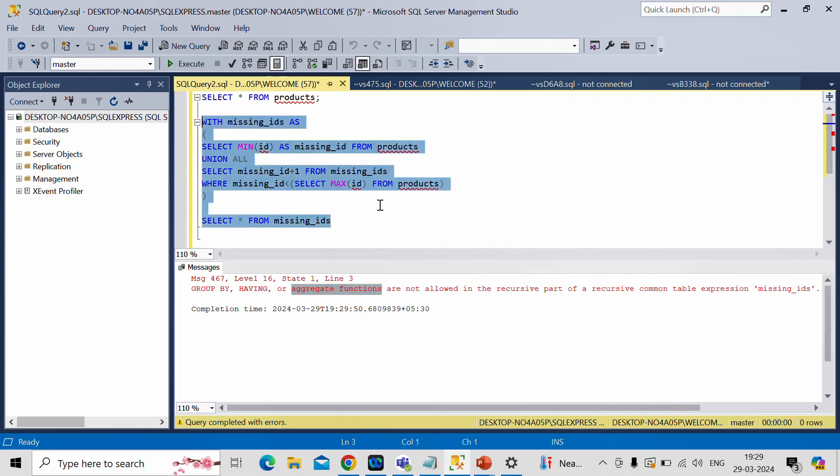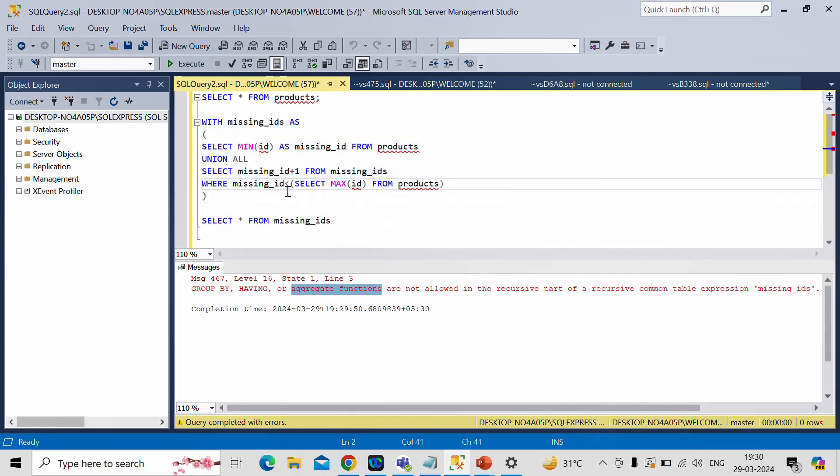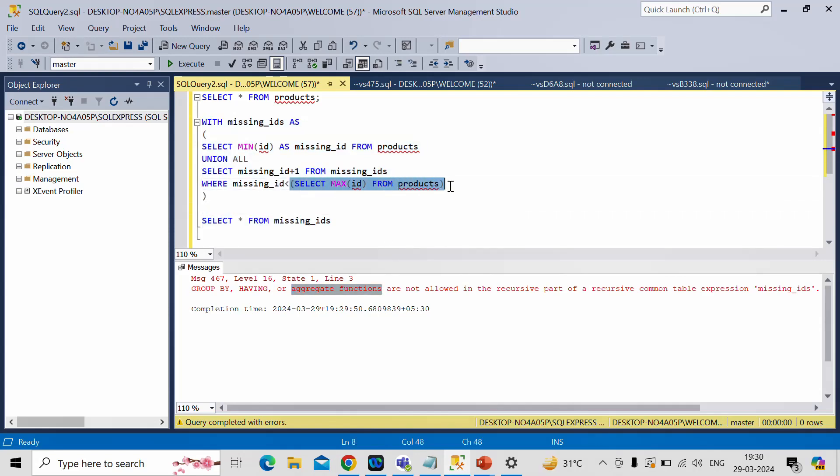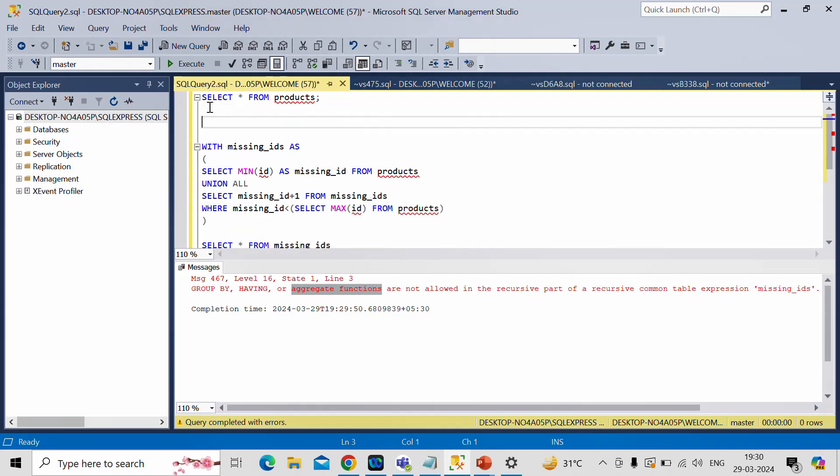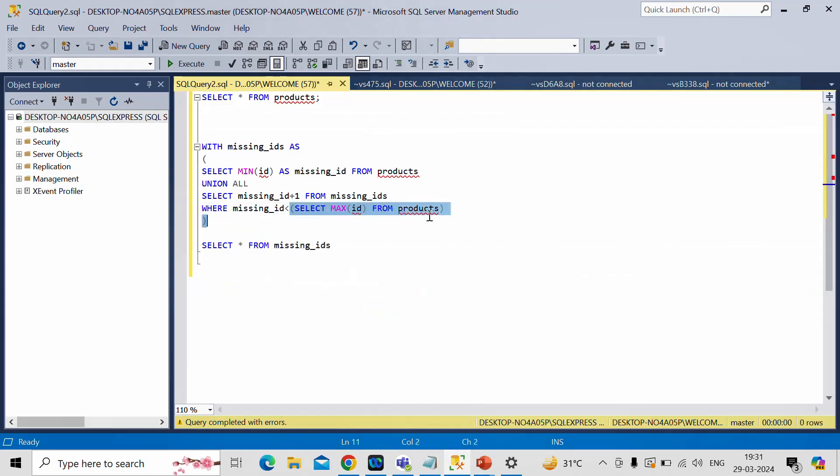Aggregate functions are not allowed. That means we cannot find this maximum ID value in this way. No problem. We'll do one thing. We'll try to store the value of this part in a variable.